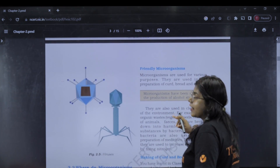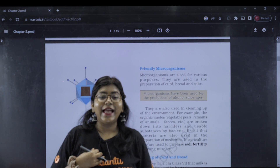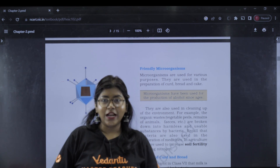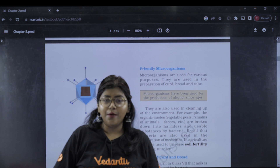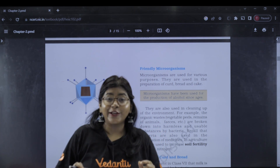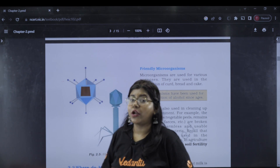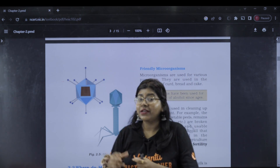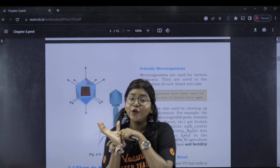We have friends. We have best friends, and we help each other. In these microorganisms, we have best friends. For example, micro-organisms are used to make curd. Lactobacillus is a bacteria that helps make curd.